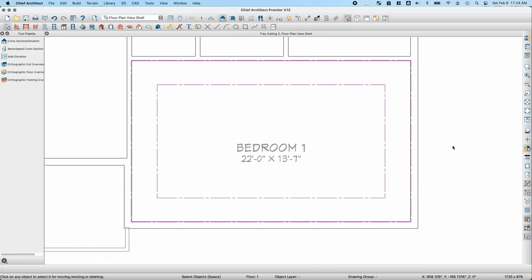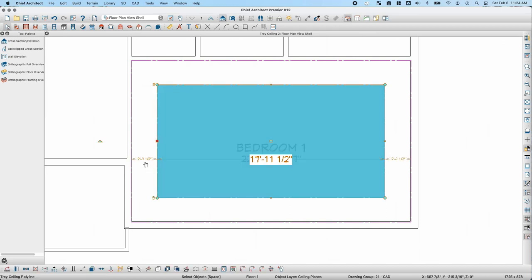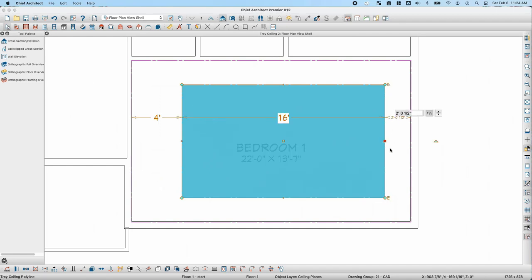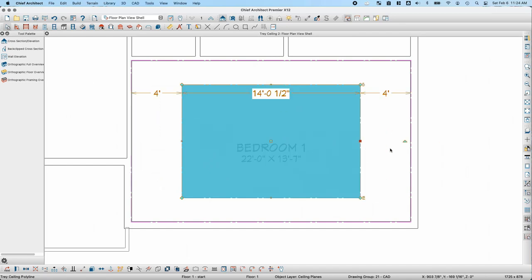Back in plan view, if I want to adjust the shape of the tray ceiling, I can select it and use the dimensions to adjust the shape. I can set one side to come in 4 feet instead of 2, and set the other side to also be 4 feet. If I want to chamfer the edges to match the shape, I can click on the chamfer lines button.